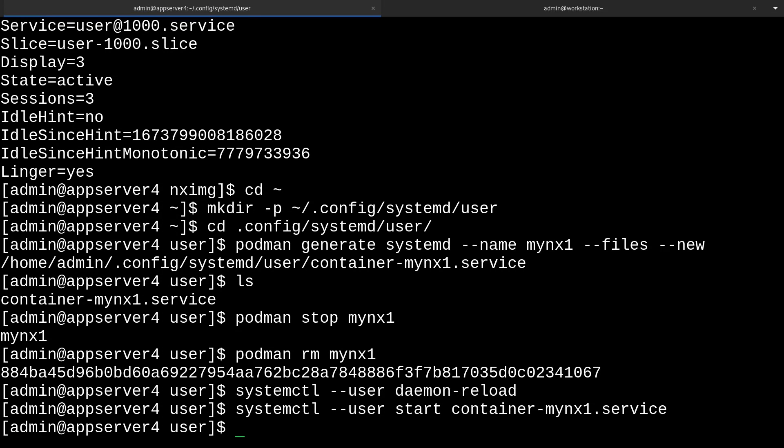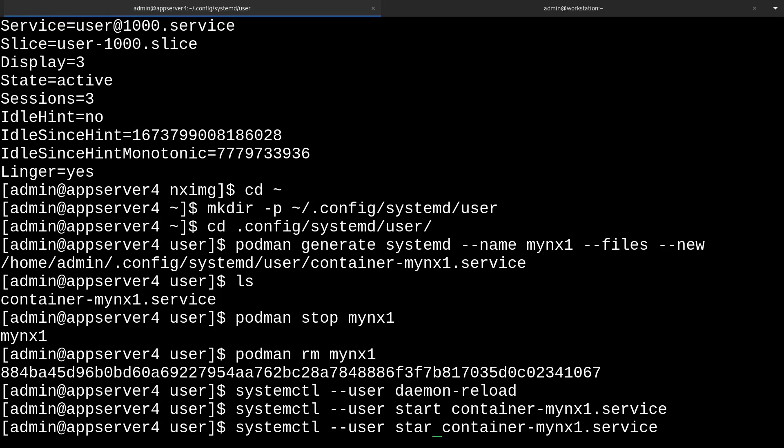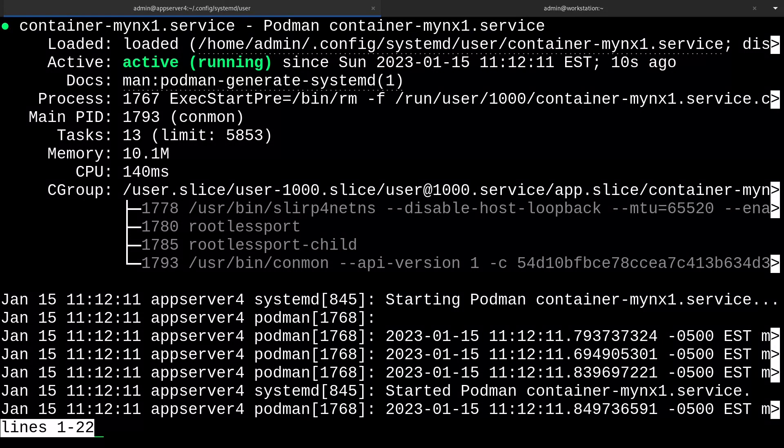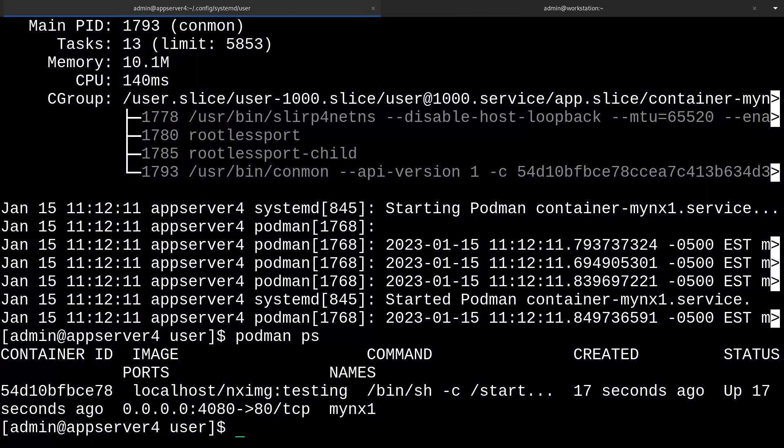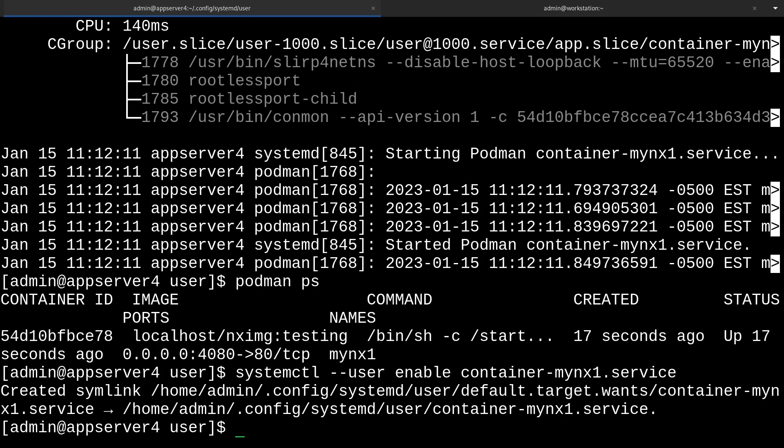We can check on our status by doing systemctl --user status. Things are looking pretty good. We can see that it's running. We can also check that with podman ps. And there it is, it's running. Pretty cool. So now that we know that it's working, we can make this persistent with systemctl --user enable container-mynx1.service. And now it's enabled.